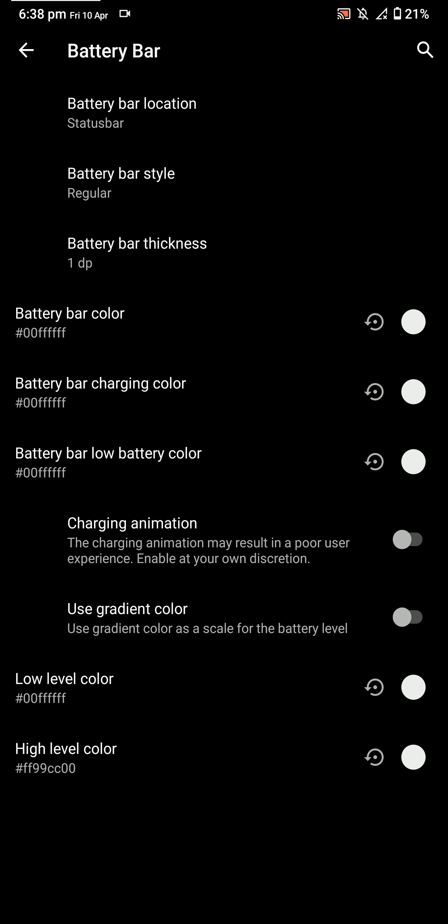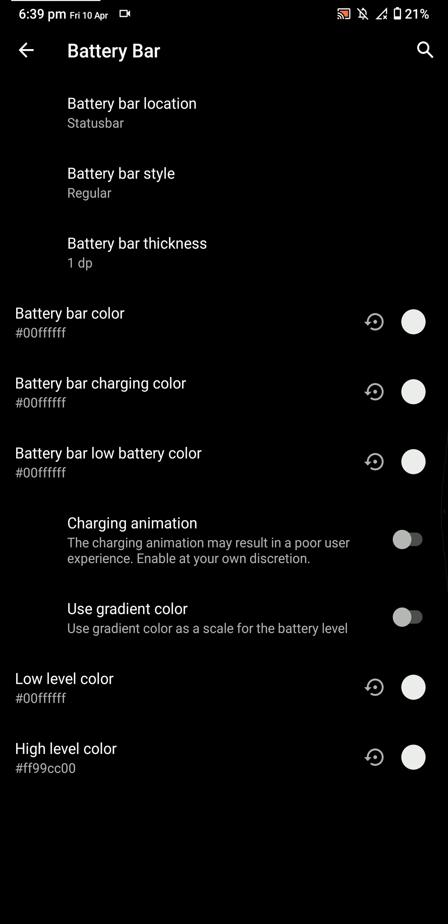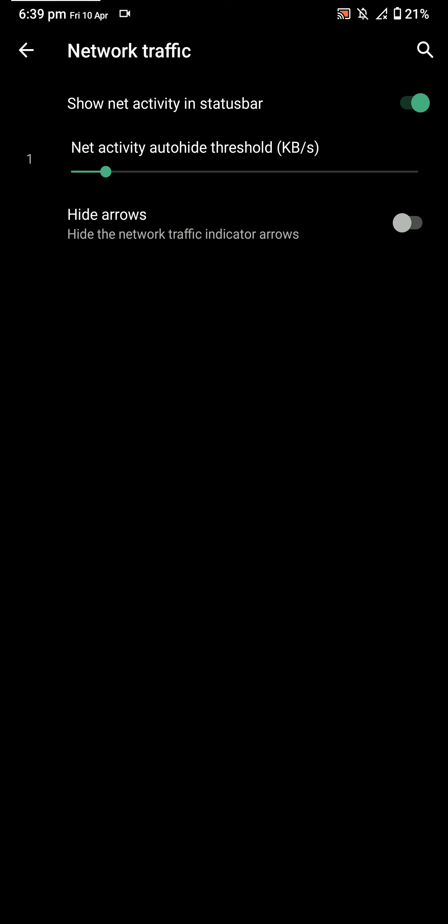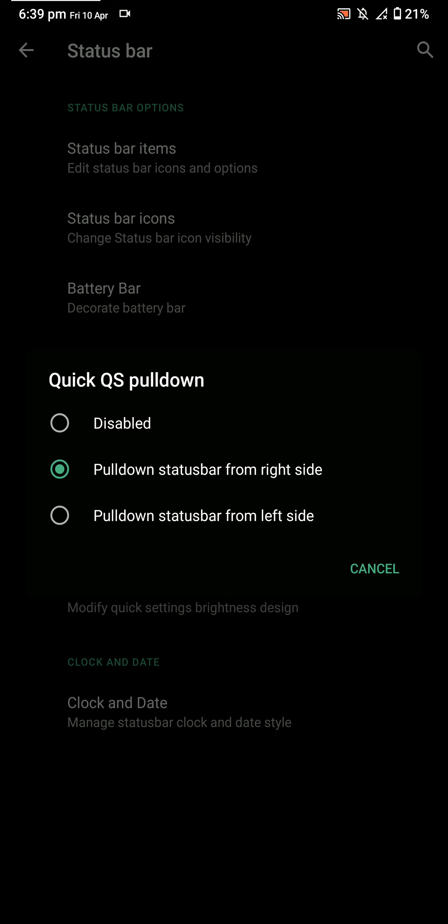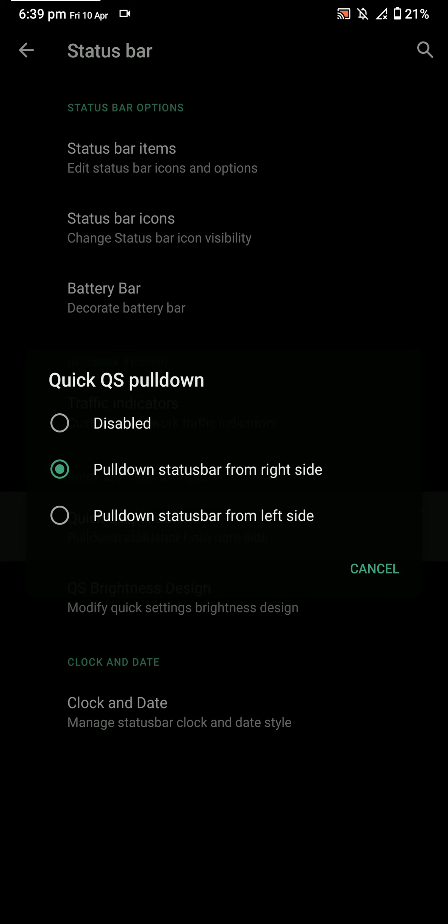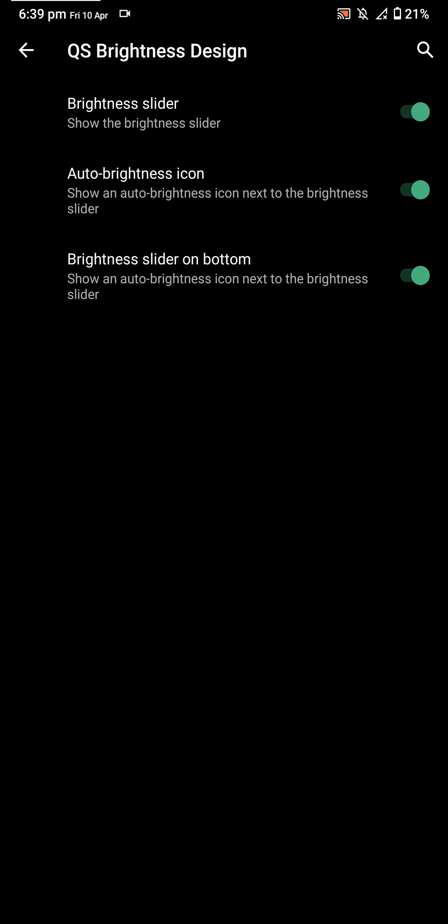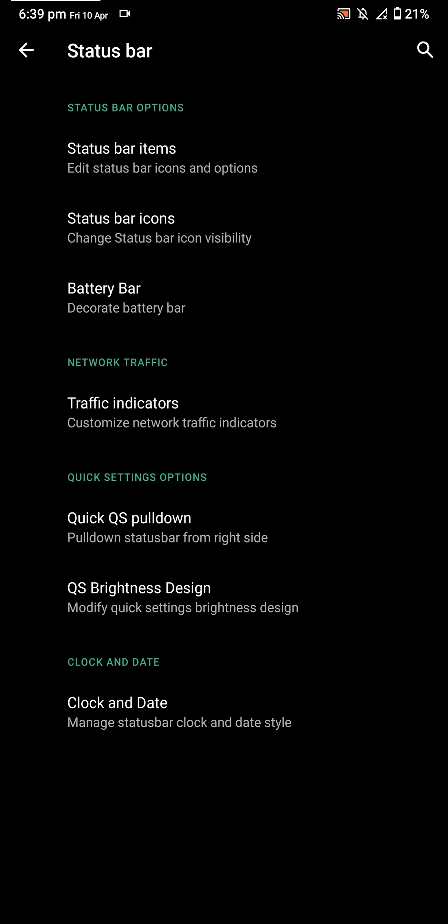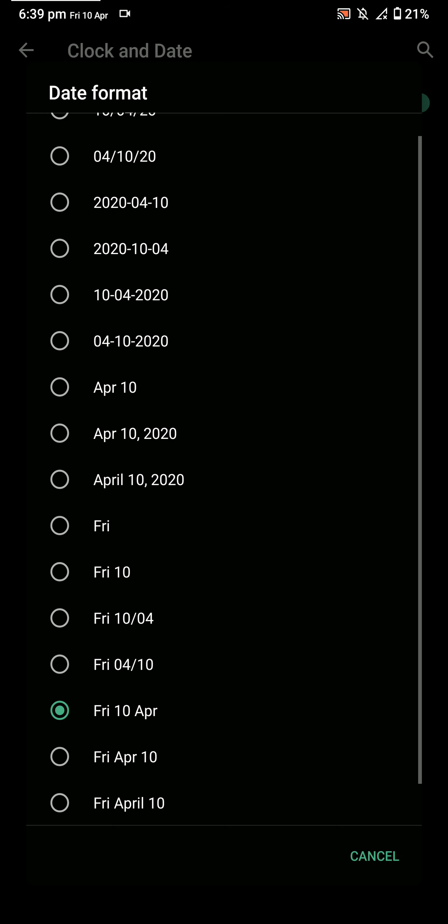You can customize the color and a lot of stuff there. Here you have the network traffic indicators, and they are pretty cool and they work out well. You have the quick settings pull-down. Here you have the brightness design, as you can see here. Pretty standard stuff. You have a few clock and date customization options, as you can see here.